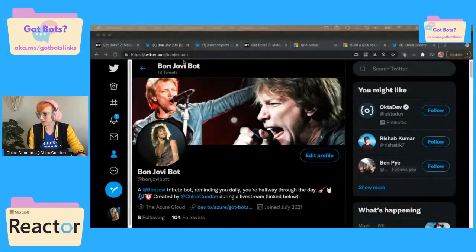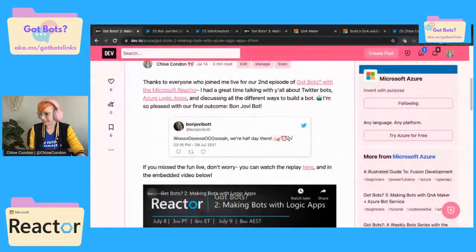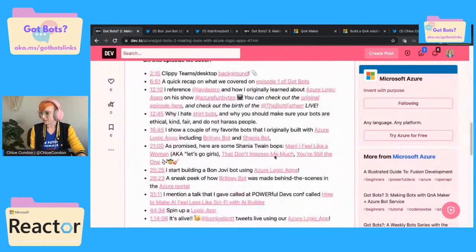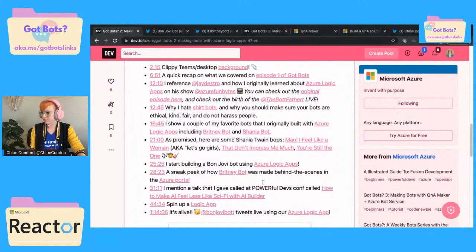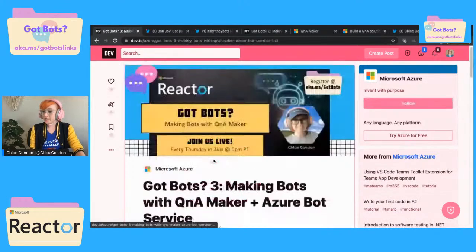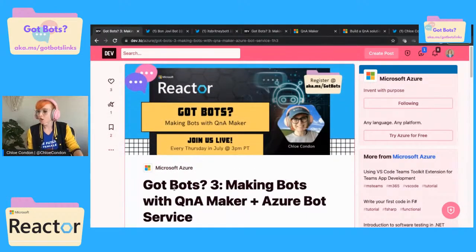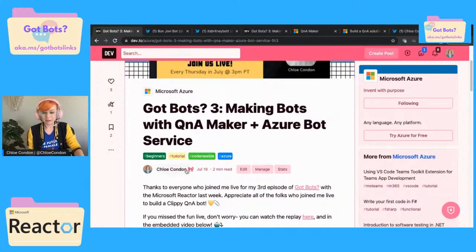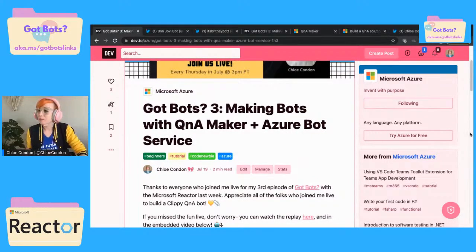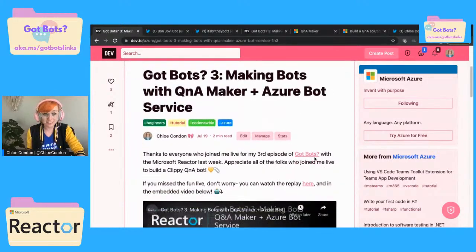We worked on Bon Jovi bot, we built a logic app on the second one. We went into a little bit more about Azure logic apps, and then we talked about Shania a little bit. And of course last week, that brings us to where we made bots with Q&A Maker and Azure bot service. This was really fun.